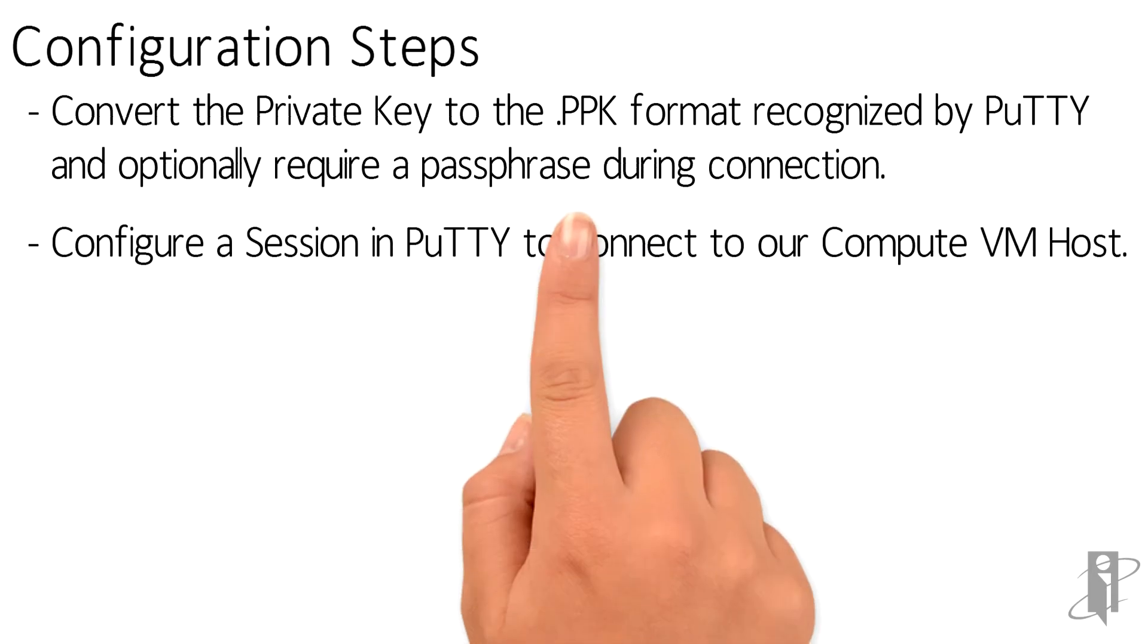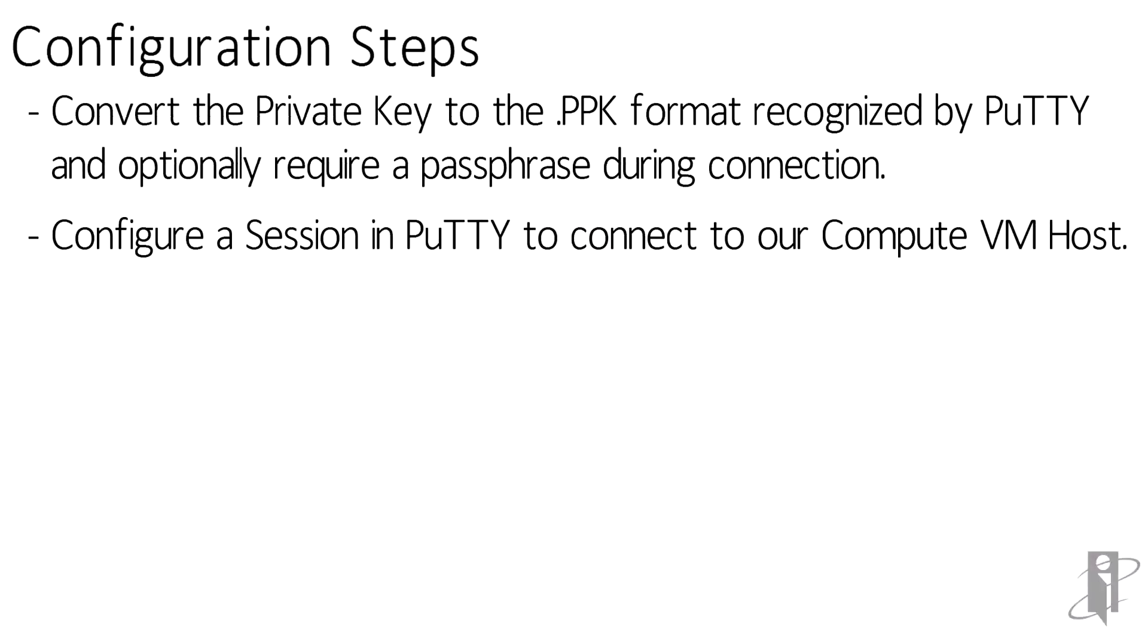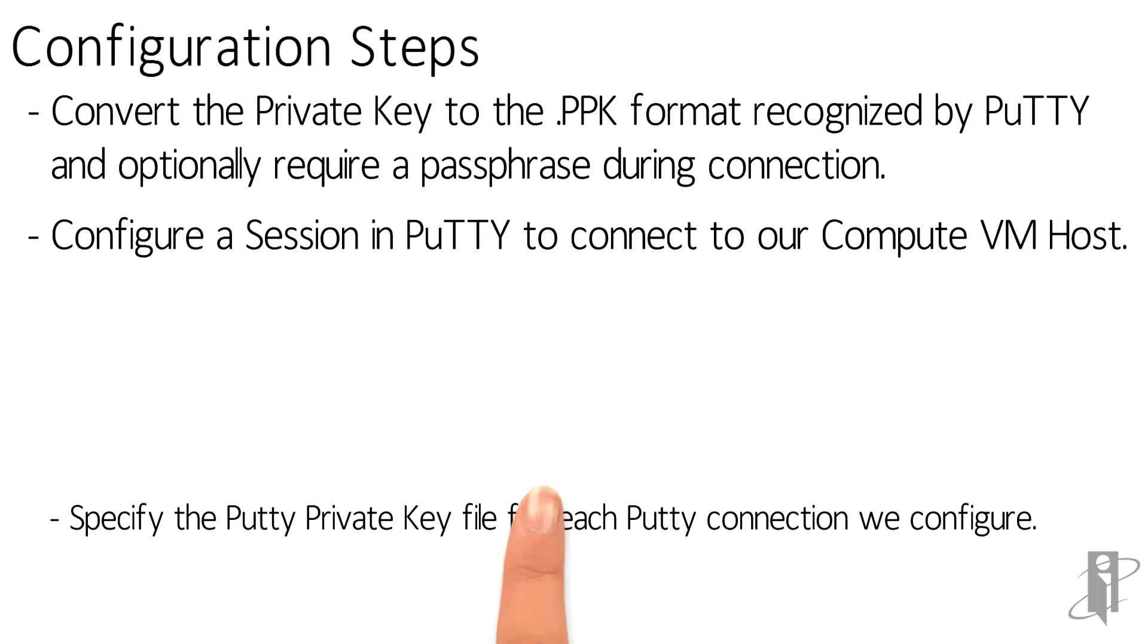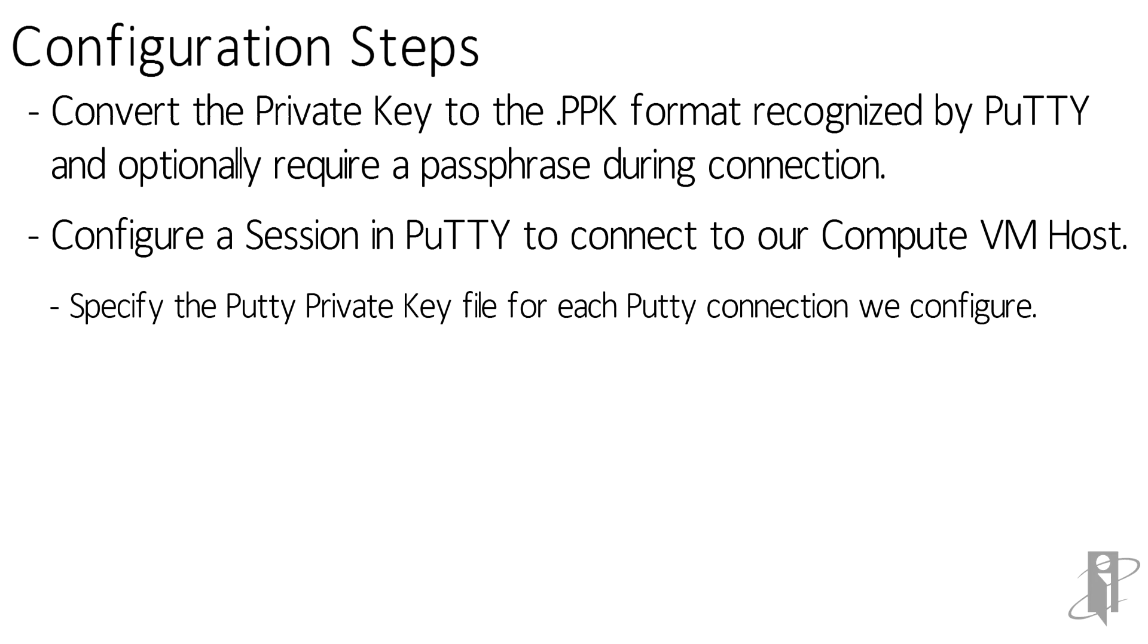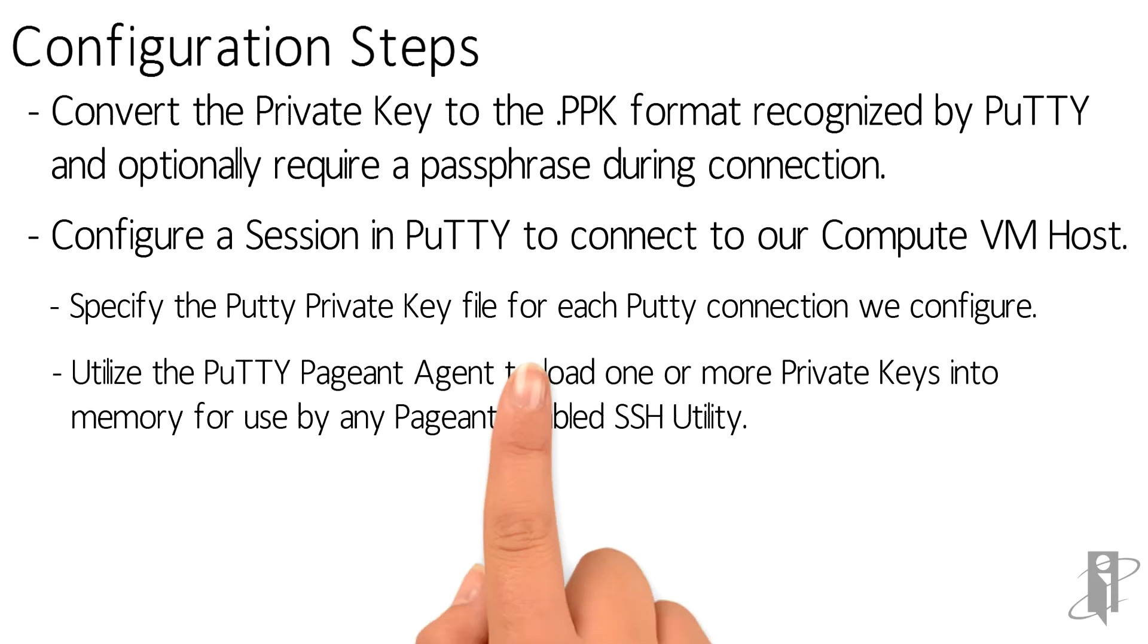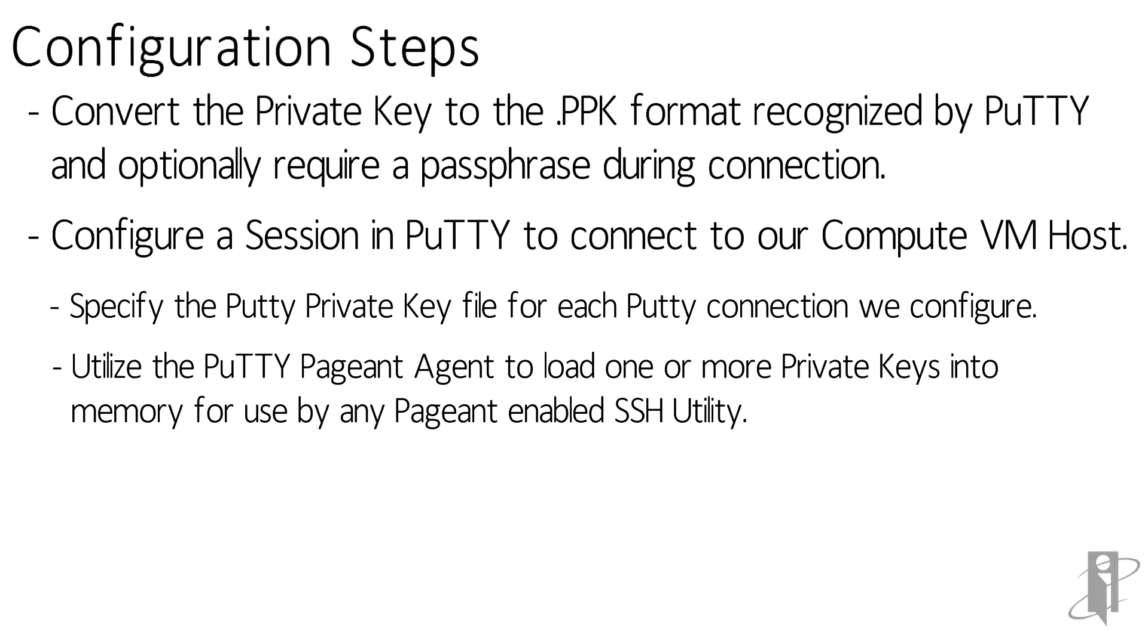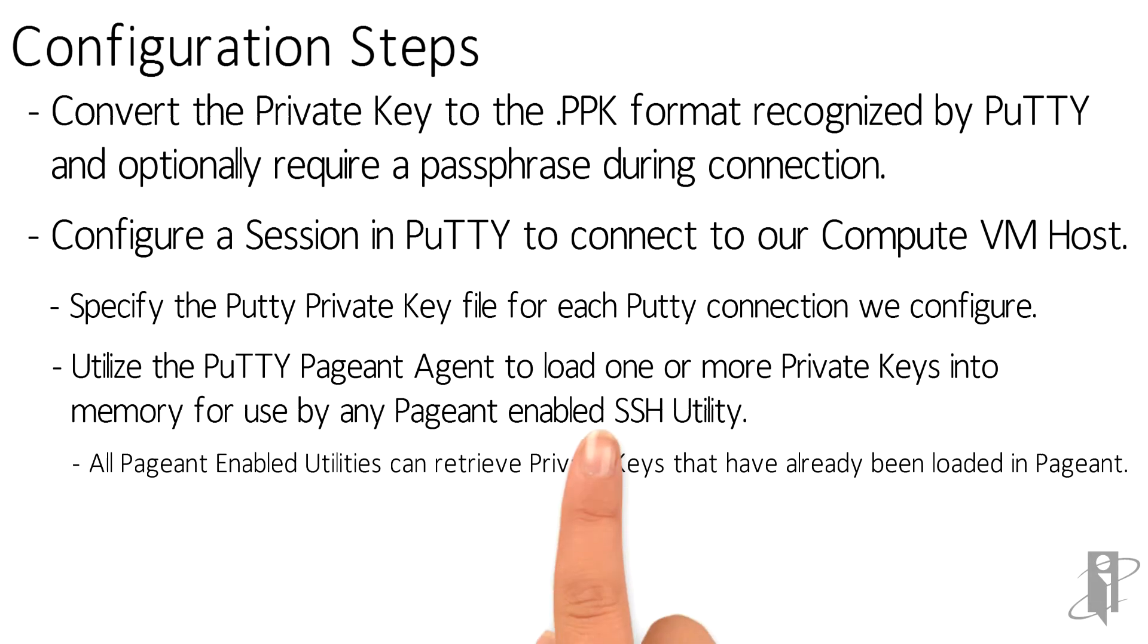We'll then configure PuTTY to connect to our compute VM using a saved session. Here we have a couple of options. We can explicitly specify the private key to use for each PuTTY connection we configure, or we can utilize the PuTTY pageant agent to preload one or more private keys into memory for use by any pageant-enabled SSH utility.